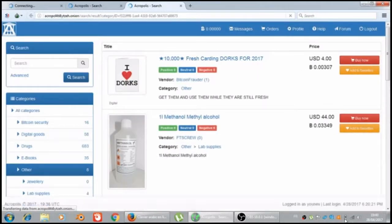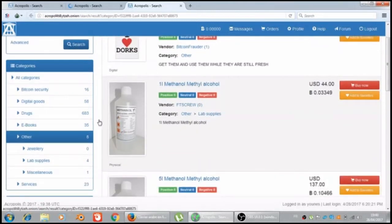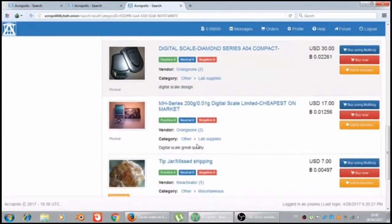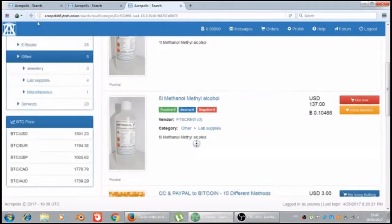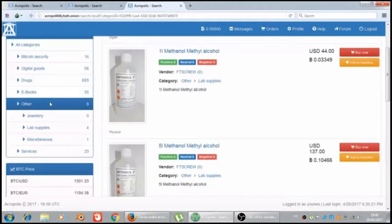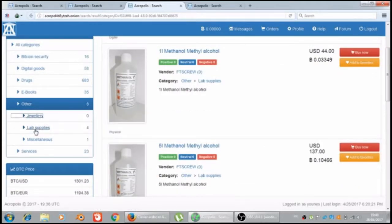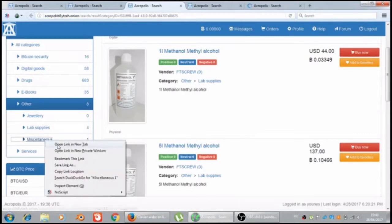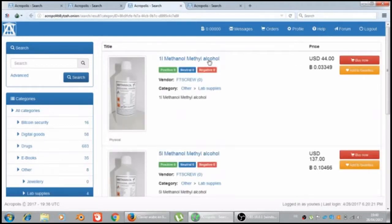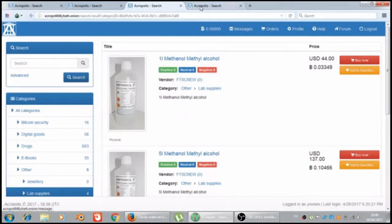Let's see the jewelry and lab supplies. Let's close this one. Nothing in jewelry, there isn't any. There was a lot just like five minutes when I saw it. There was a lot of jewelry. They are all bought.